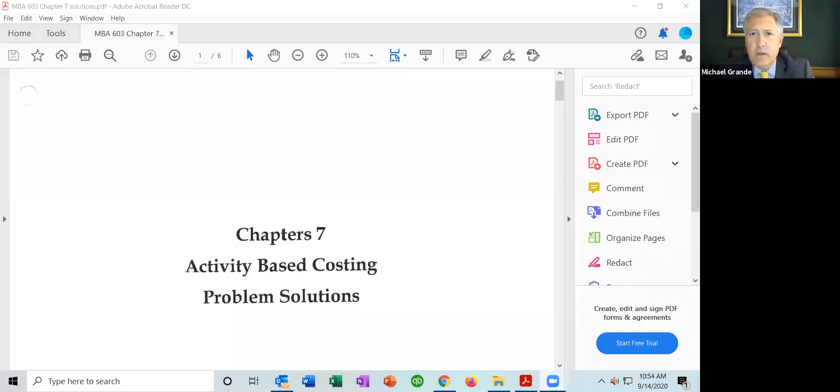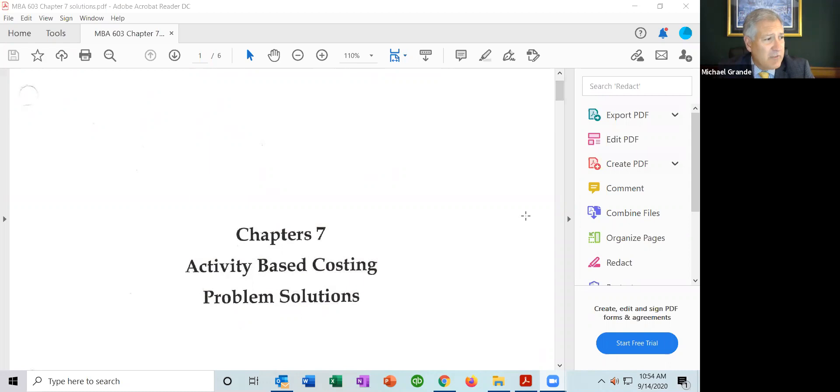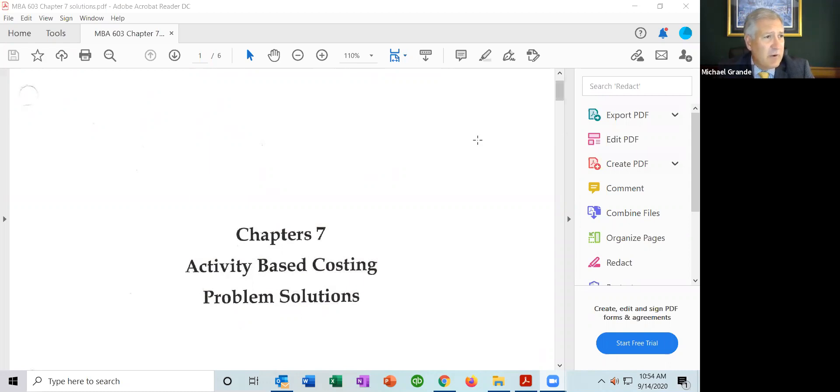I'm going to share my screen, walk through the problem, talk about it a little bit, and then go through the solution. The publisher's solution will explain it — it's complex to write on a whiteboard, so it may be easier to see the publisher's solution. What you should be seeing is information up on Sakai. Please note the solution is shown on Sakai as well. This is chapter 7, activity-based costing.